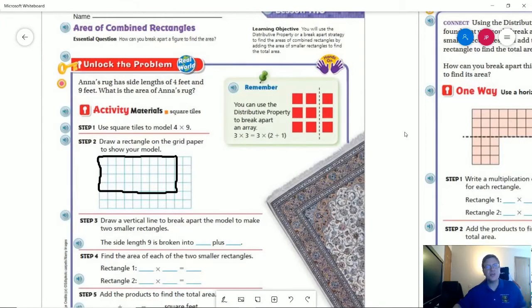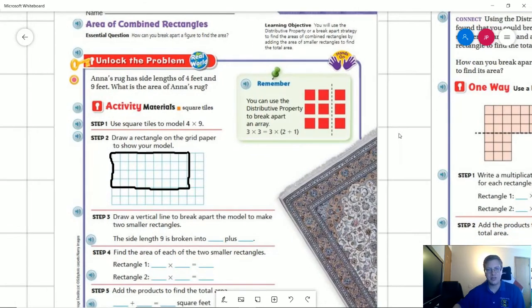Hello and welcome to the lesson video for third grade for Friday, April the 31st. This is going to cover lesson 11.8, which will be our final lesson working with areas. Today we are going to be working with combined rectangles and we are going to use the distributive property to help us. Let's go ahead and take a look at our unlock the problem.